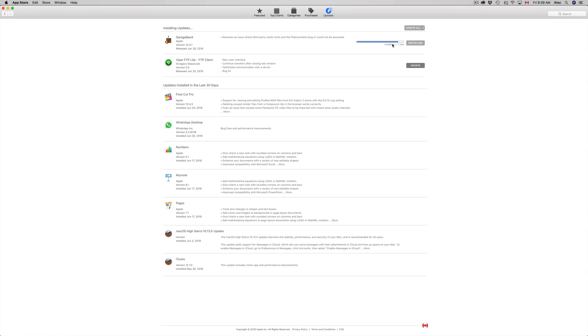Again, once you press update it's just gonna download and install by itself. It's not gonna need a restart. Obviously you shouldn't have your GarageBand actual app open in order to do this.